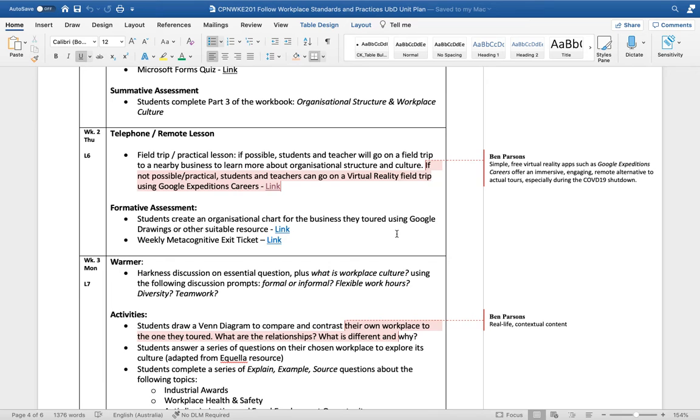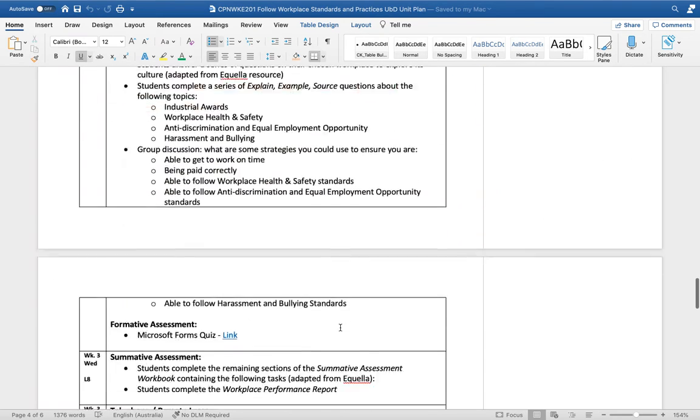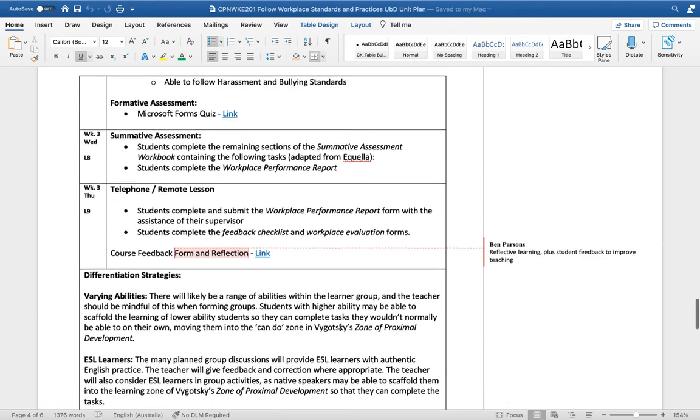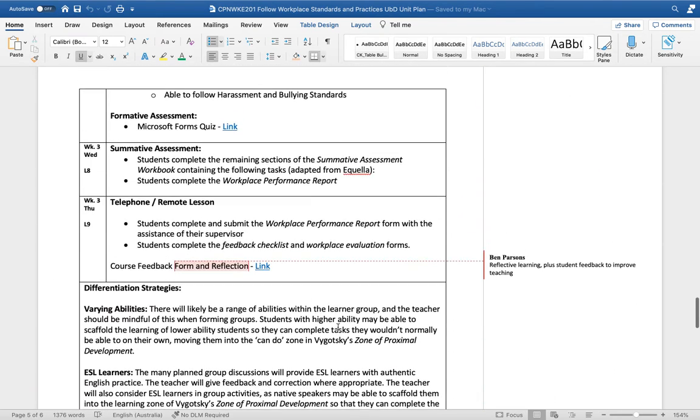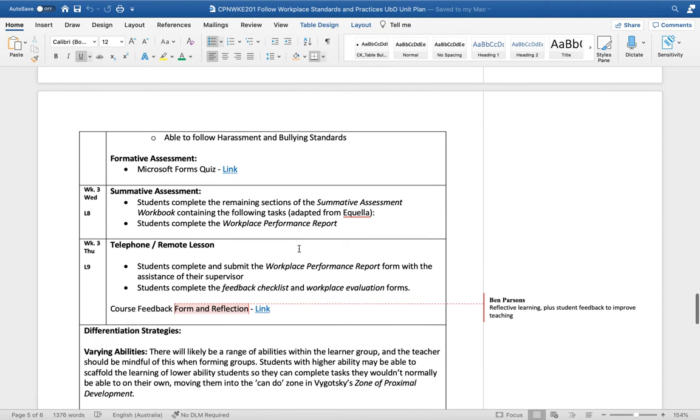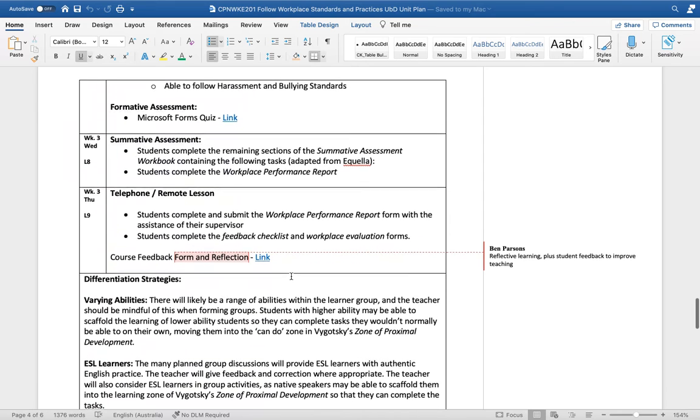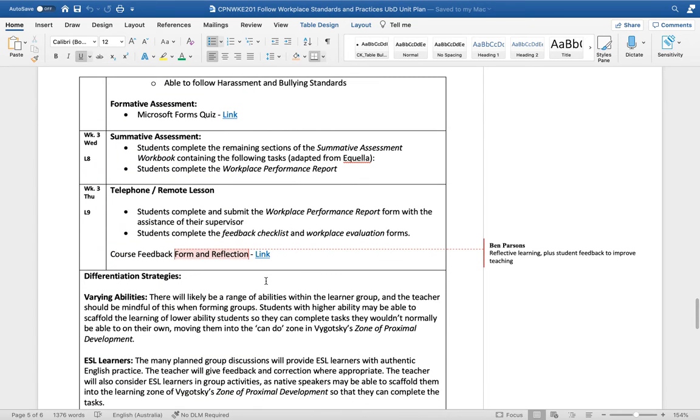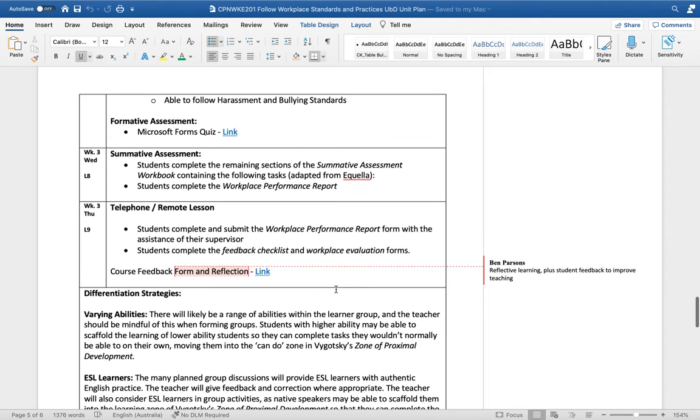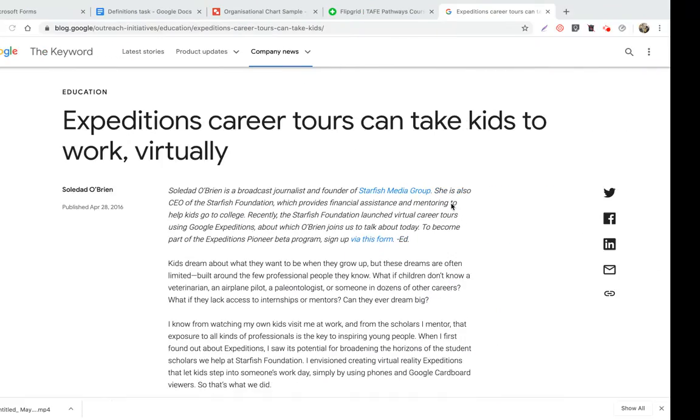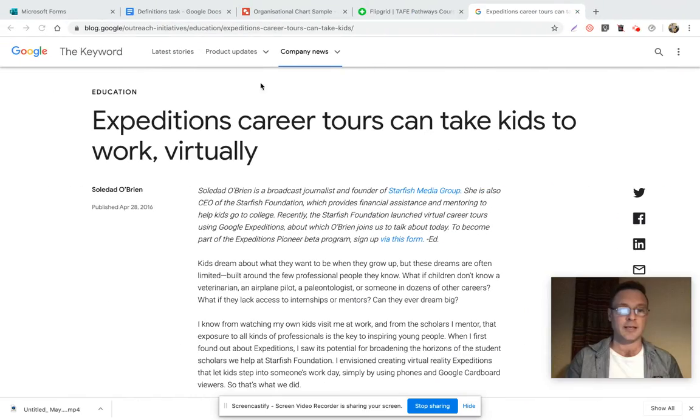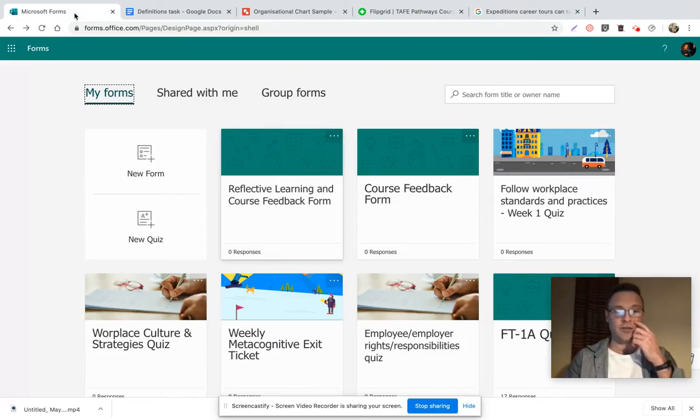Towards the end of the unit of study I've got much more focus on summative assessment once all the content and skills have been delivered. I've also got a course feedback form for reflective learning and to improve teaching and improve the course.